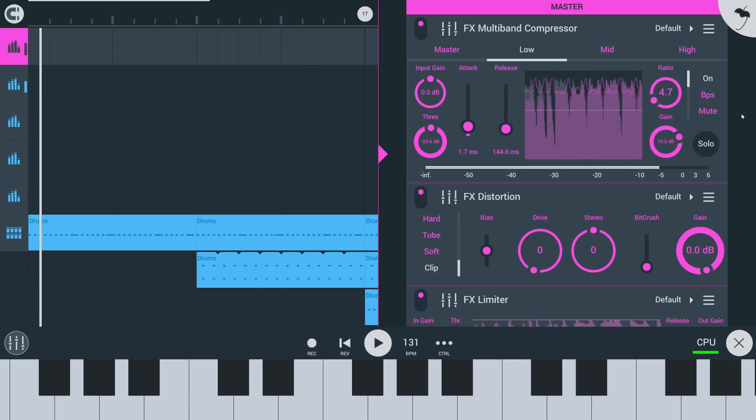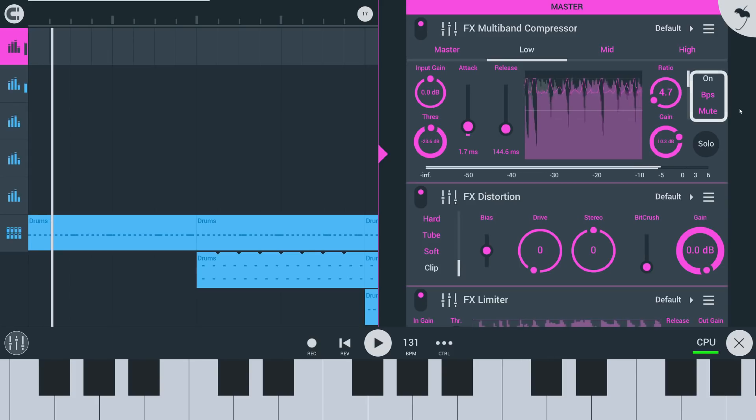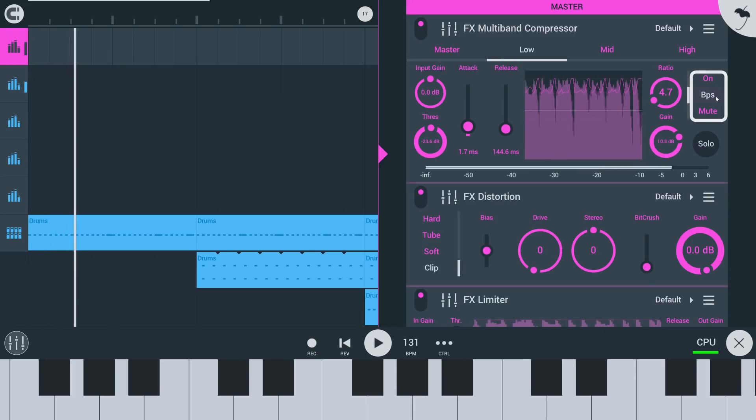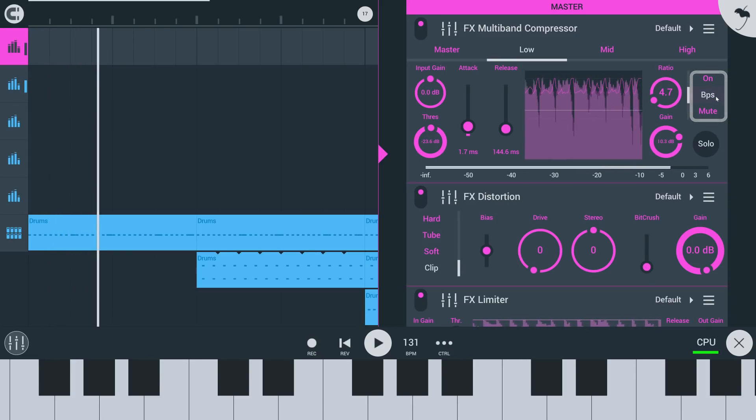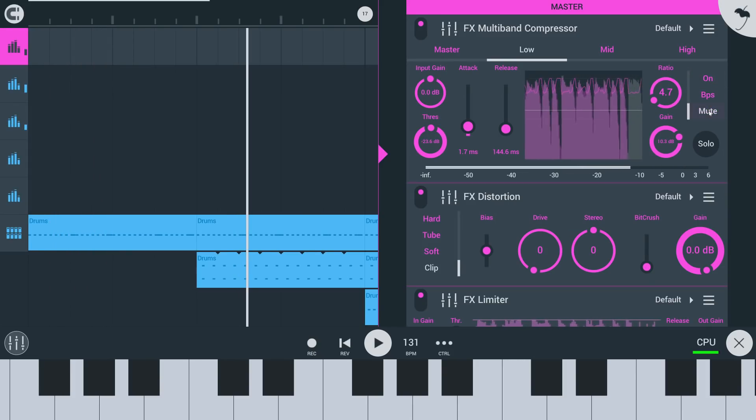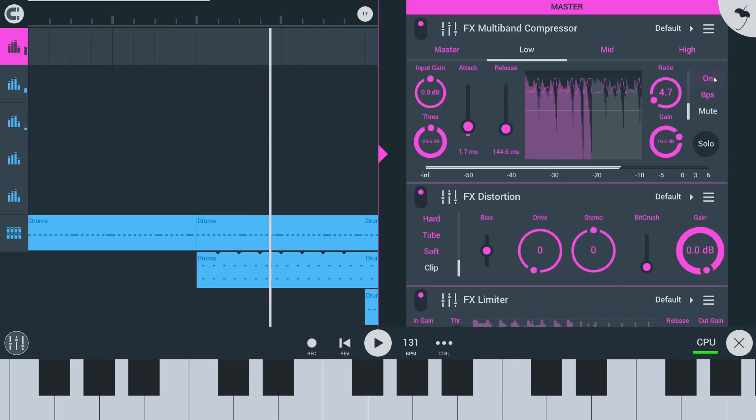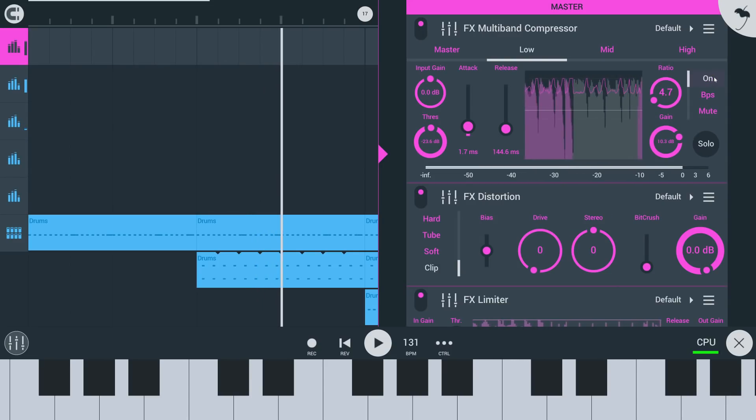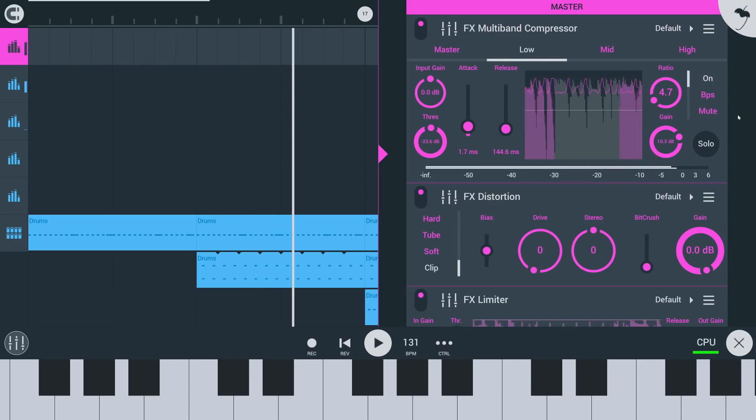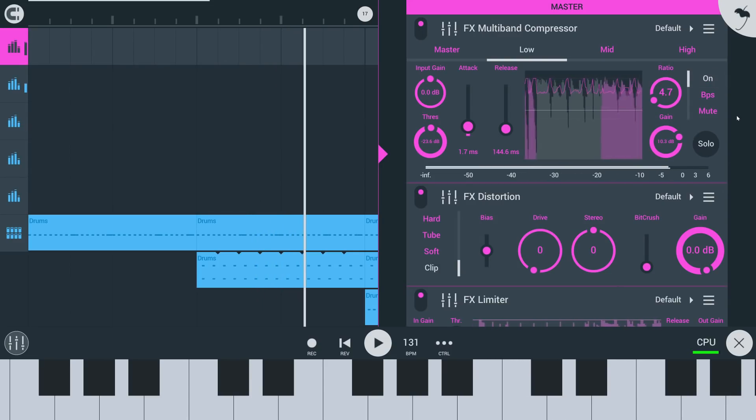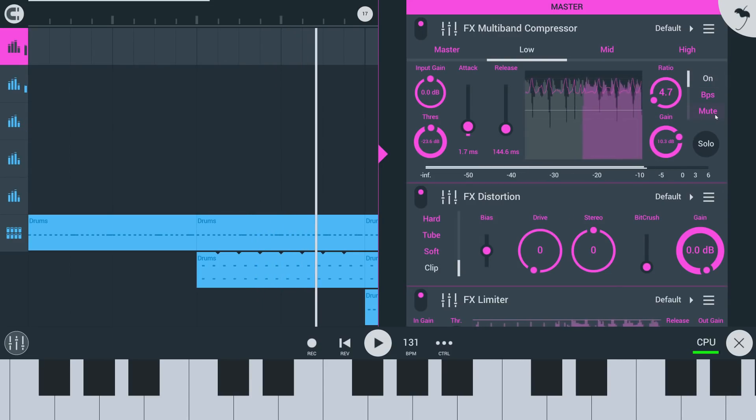The switches on the right side allow bypassing and muting the compressor band. And you can solo bands from here too.